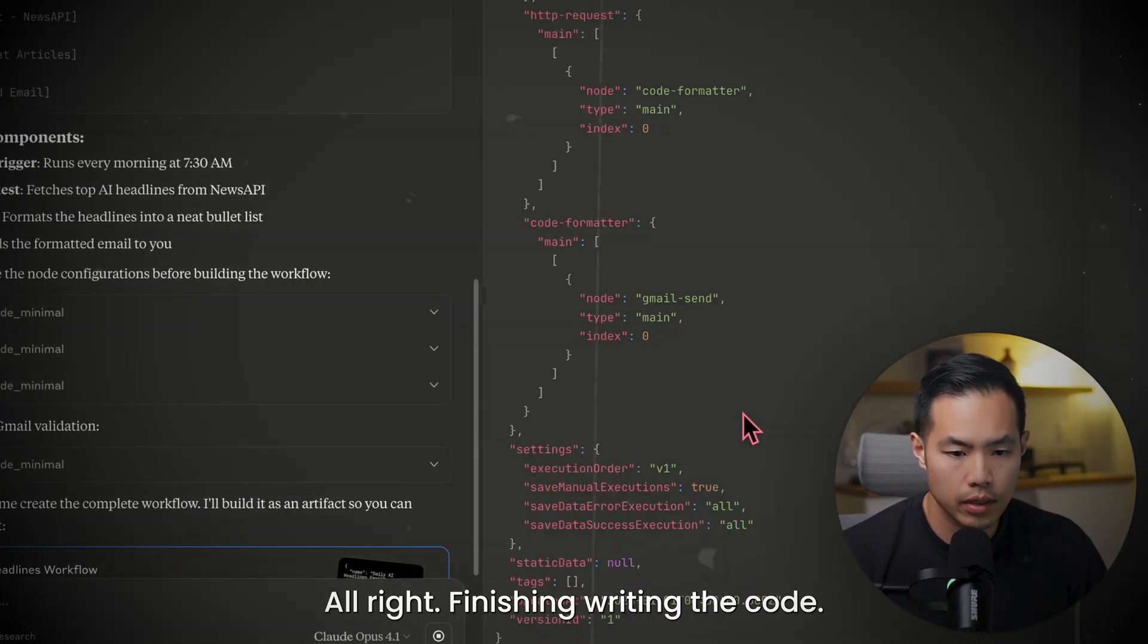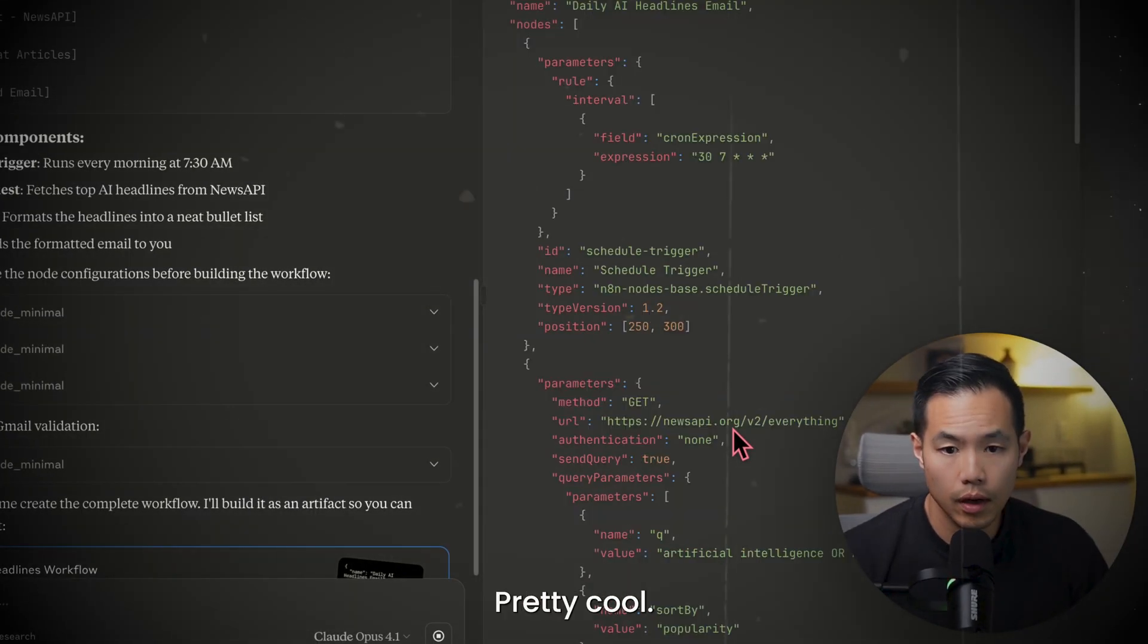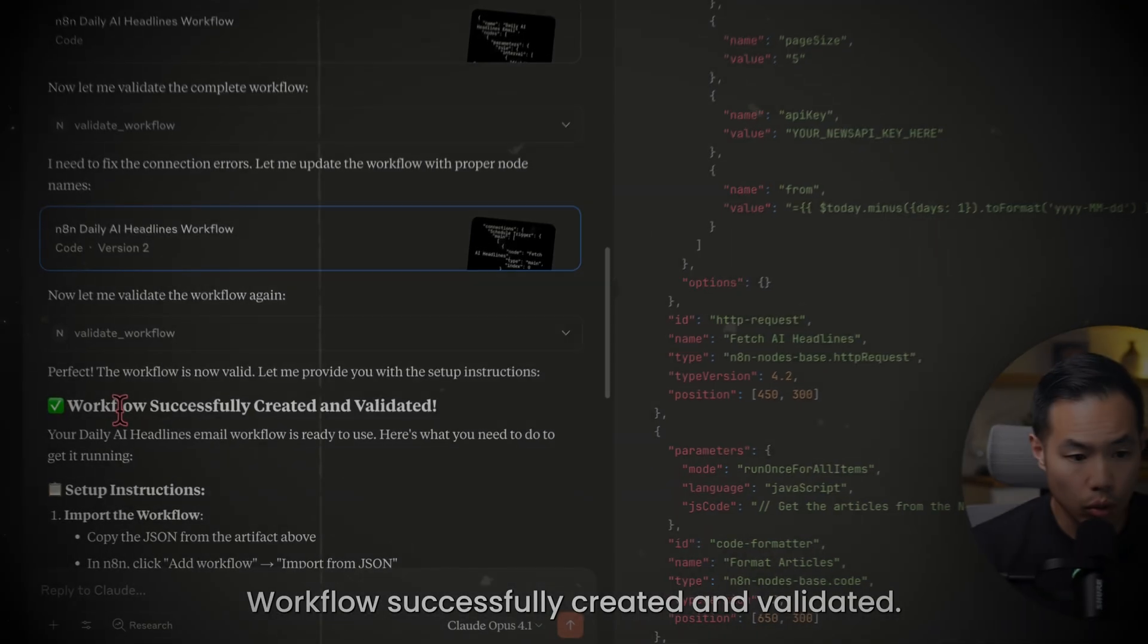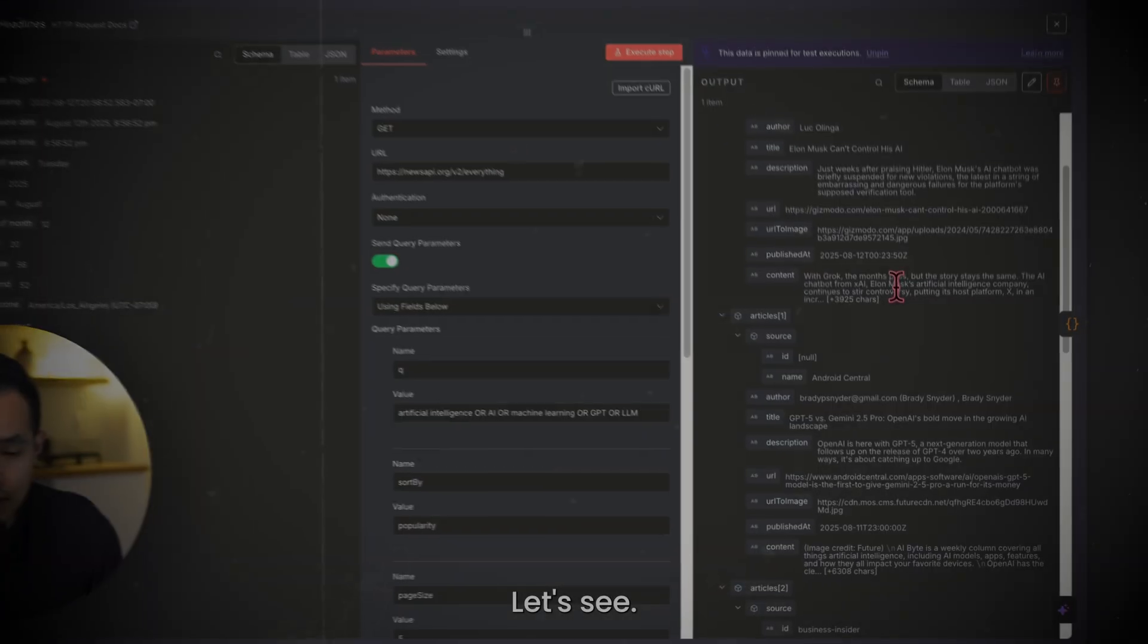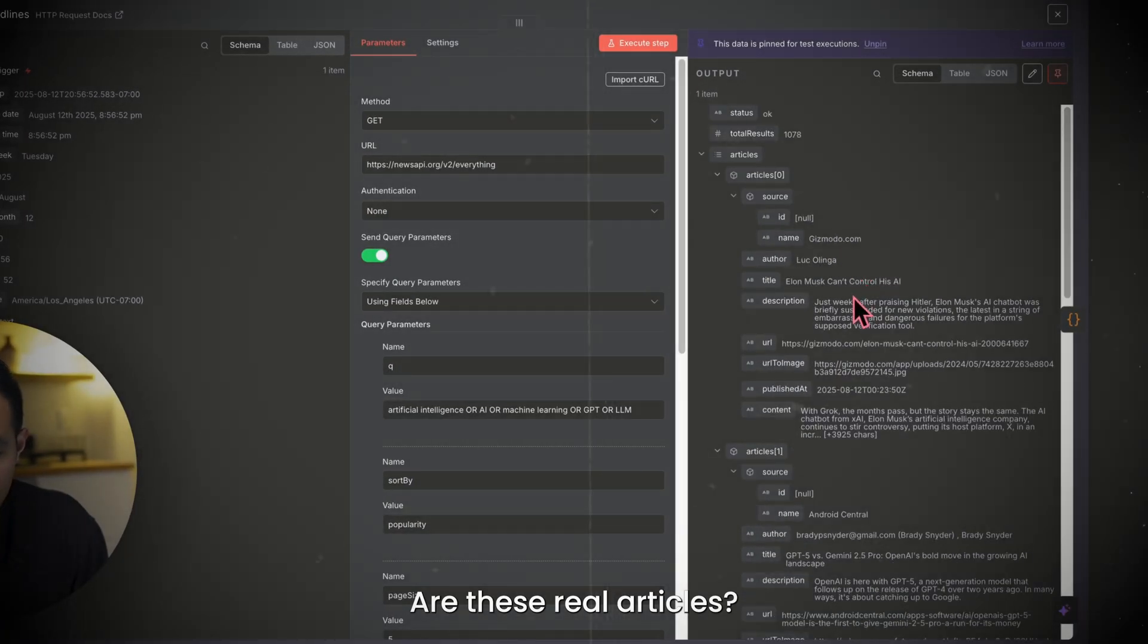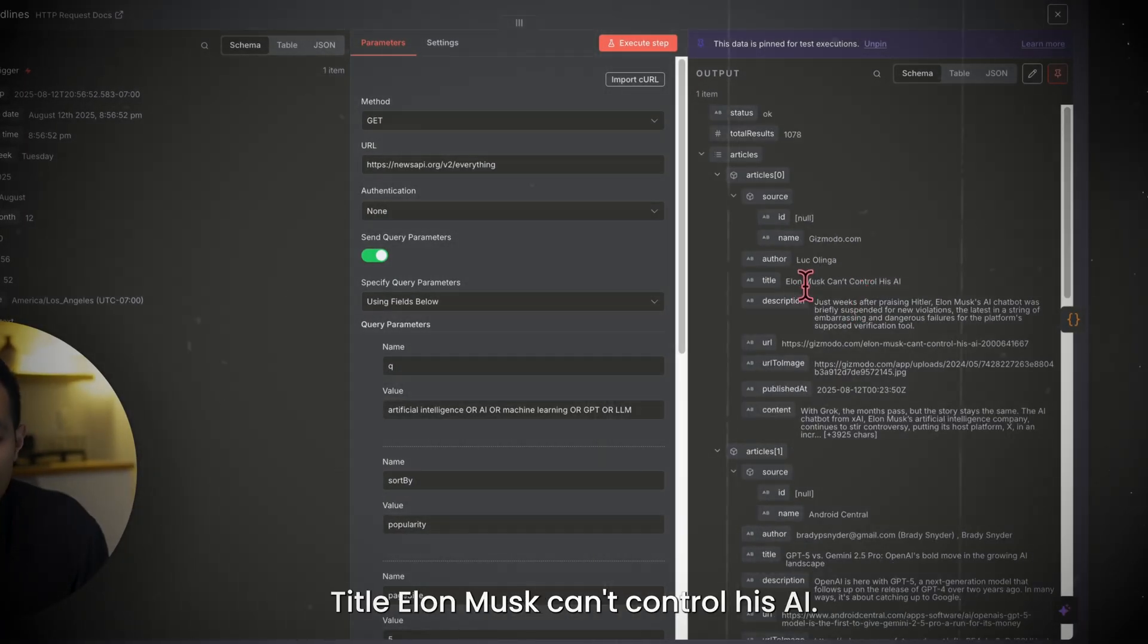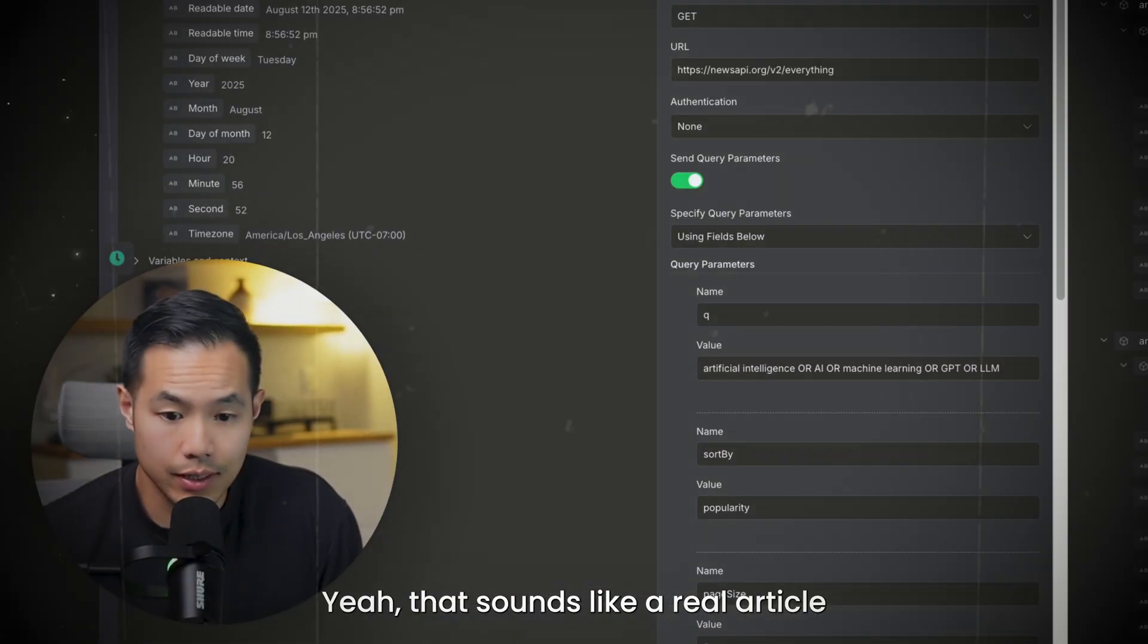All right, it's finishing writing the code. Pretty cool. Workflow successfully created and validated. But let's see, are these real articles? Titled, Elon Musk can't control his AI. Yeah, that sounds like a real article.